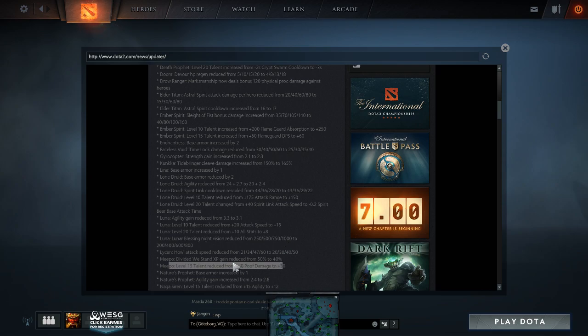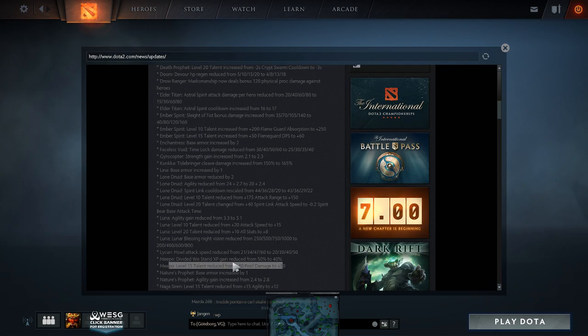I heard complaints day one. Oh no, they nerfed my hero, my Geostrike's gone, and meanwhile he has 70% win rate. And they're like, my Geostrike.